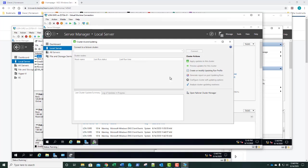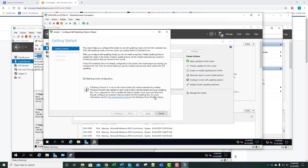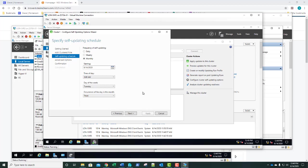We need to tell it what cluster we want to connect to — we want Cluster One. Click Connect. There it is, the nodes appear. We're going to click Configure Cluster Self-Updating Options. Click Next, and we're going to add the CAU cluster-aware updating clustered role to the cluster. Click Next, and here's our question number six: by default, how often are clusters scheduled for update? The frequency of self-updating listed is Monthly. You can specify what day and time of the month you want this to occur.